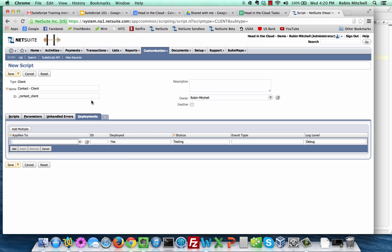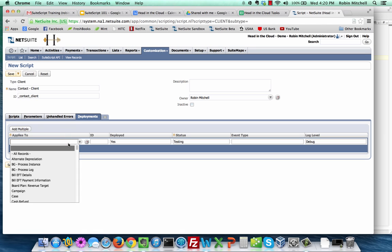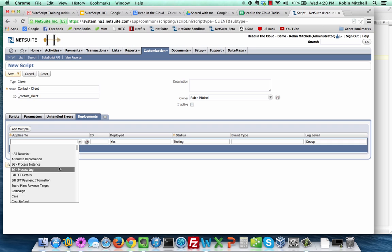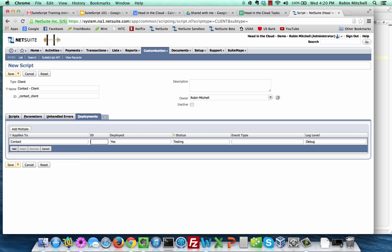Next, click on the deployments tab. This is where we specify which record types this script will run on. If you wanted to, you could also set it up to only run on specific event types, but that's usually not necessary. When you click on the applies to dropdown, you'll see all the record types that you can set scripts to run on. Select the contact record type. Make sure the status is set to testing. This makes it so the script only runs for the user that created it, or you in other words. This protects other users from experiencing the system changes your code creates until you're confident that there are no bugs in it. Now click save.